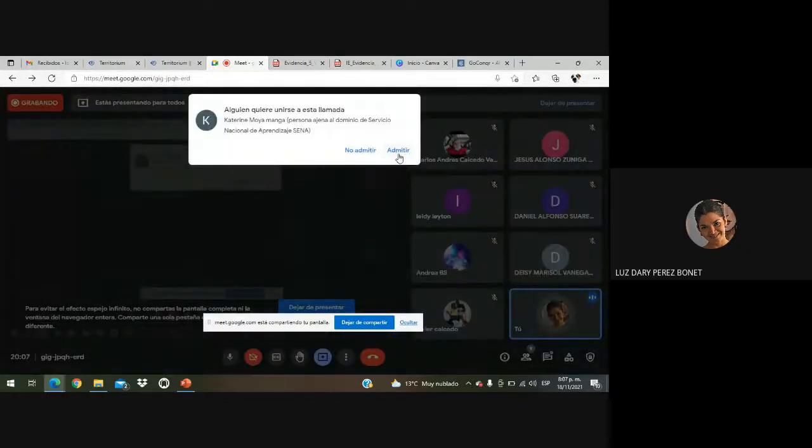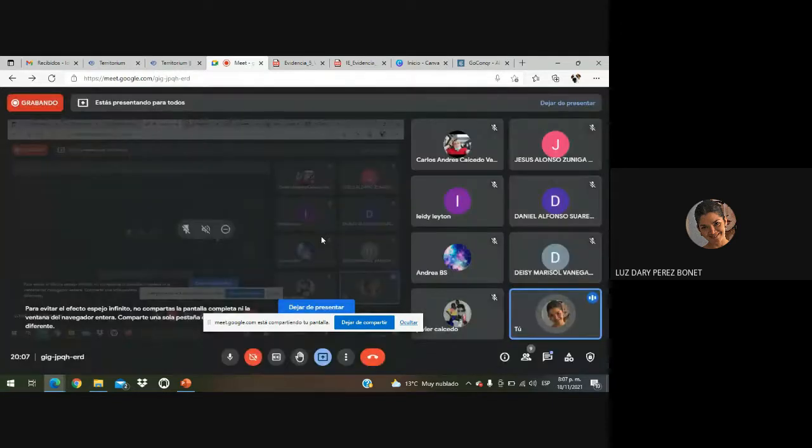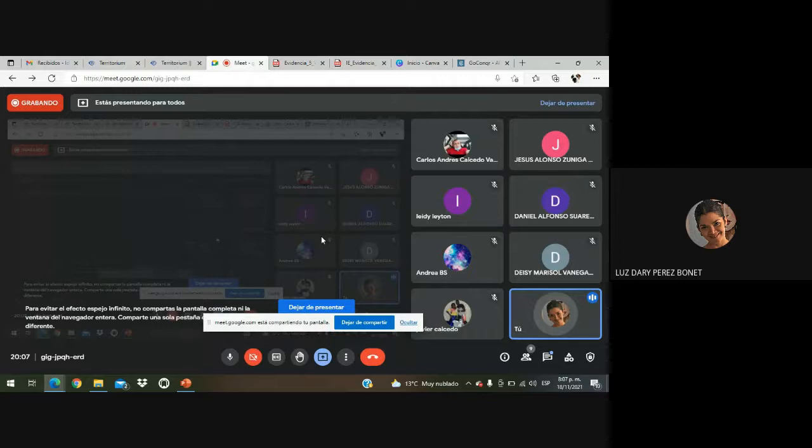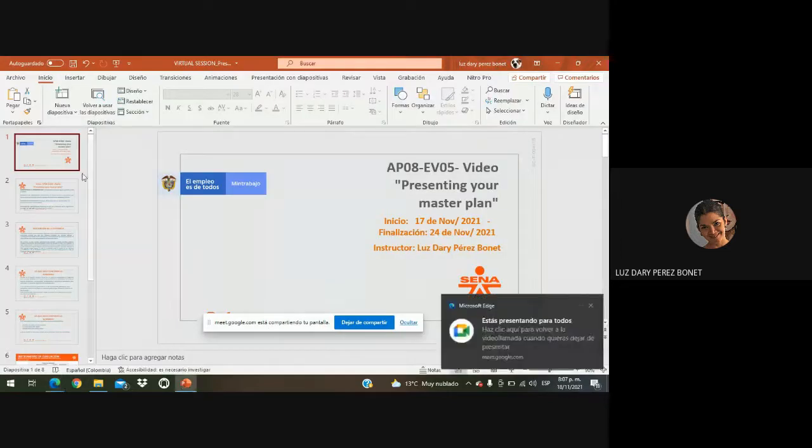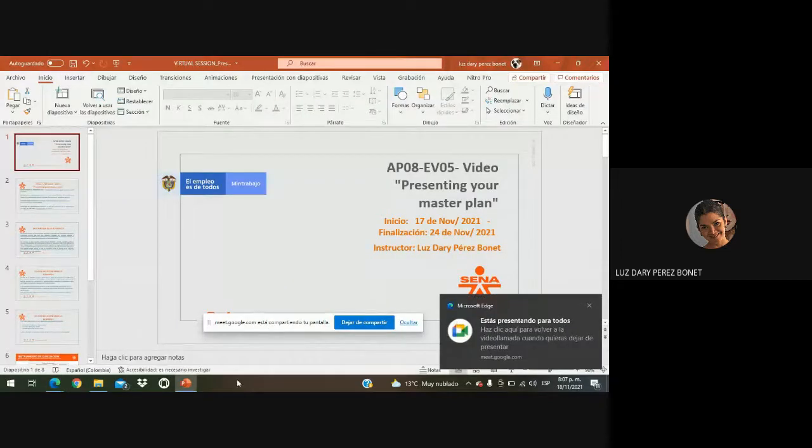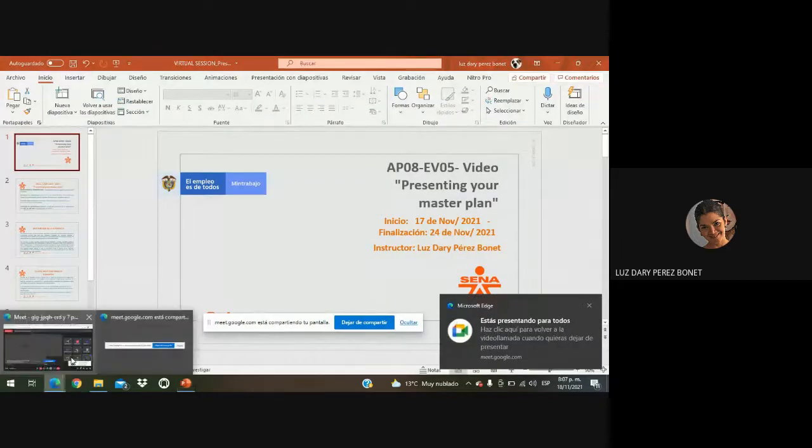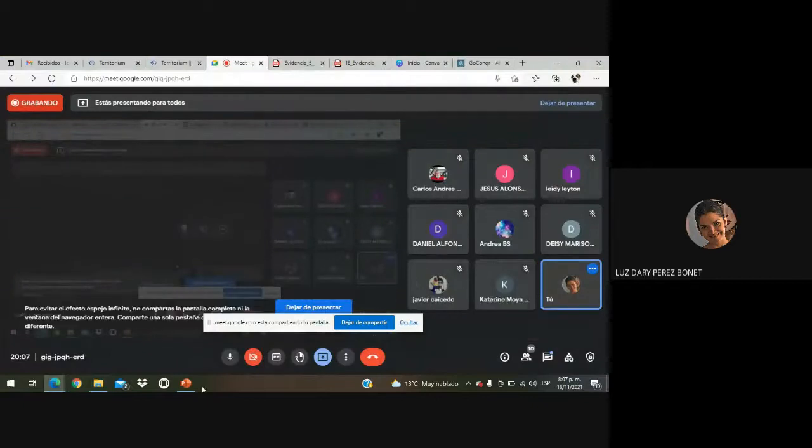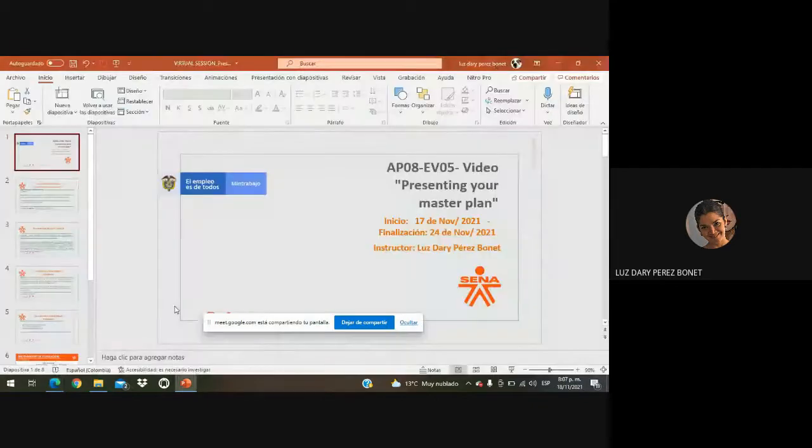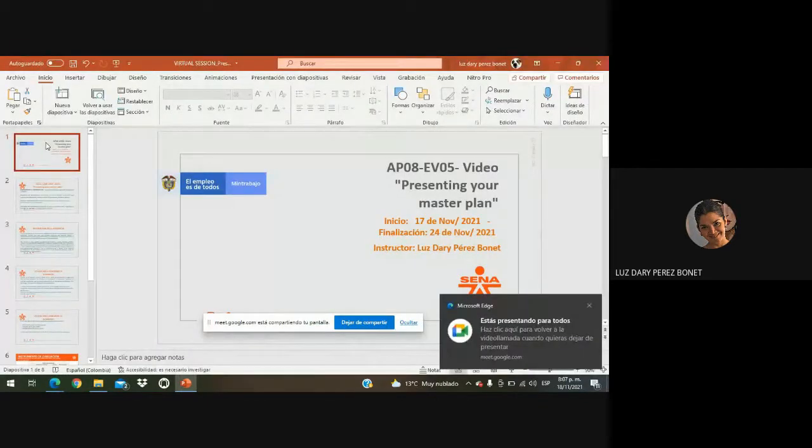Bueno, so let's get started. Well, Catalina is in the session. So, hi, good evening. Good evening, everybody. We are going to start with today's session.